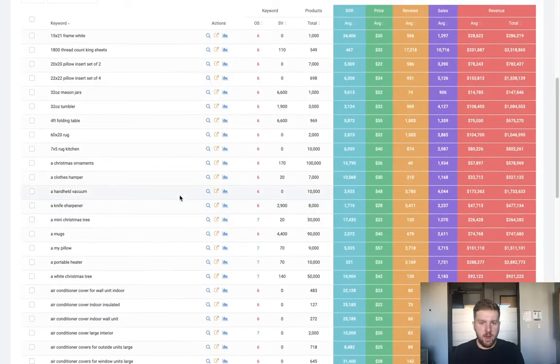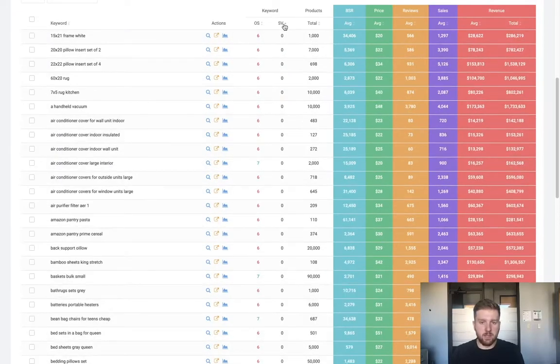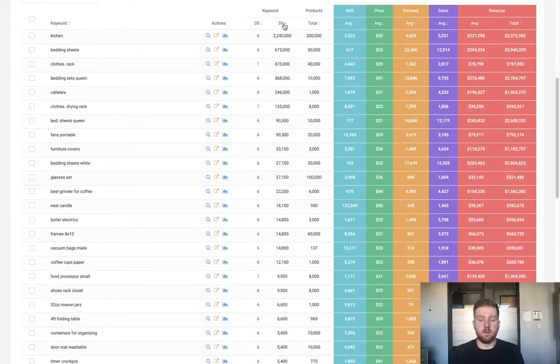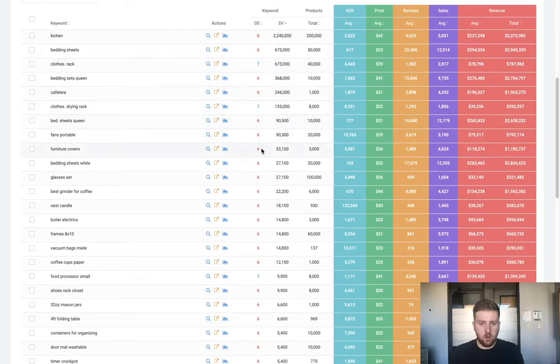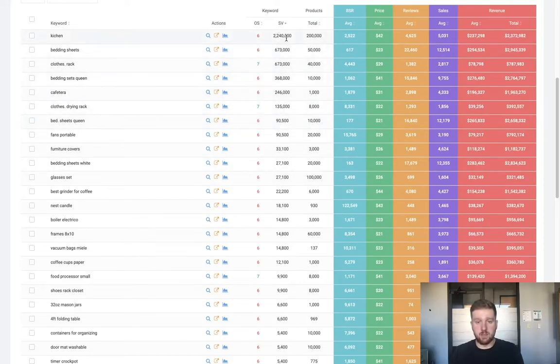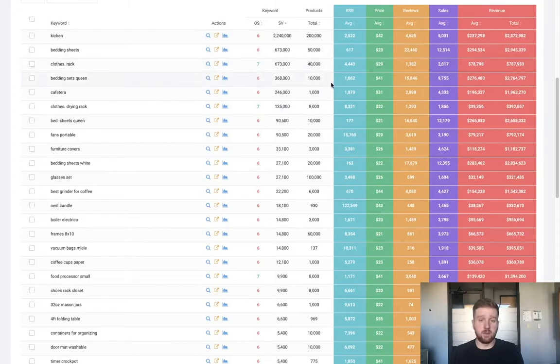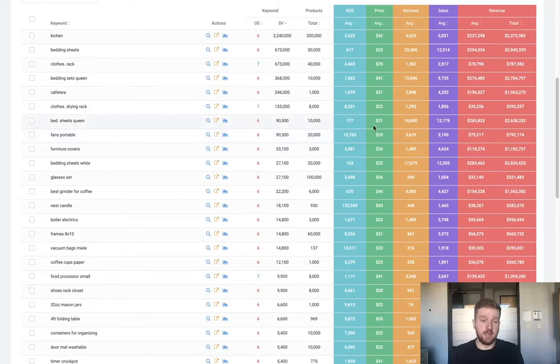Here we can see a bunch of keywords that fit our criteria set above. Right off the bat I'm going to sort these keywords by search volume because I'm looking for a niche that has a significant amount of search volume and traffic. We can see the opportunity score, search volume, the number of competing products, and then some average metrics for these niches such as the BSR, prices, reviews, etc.